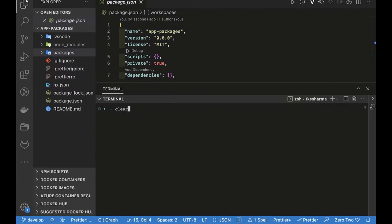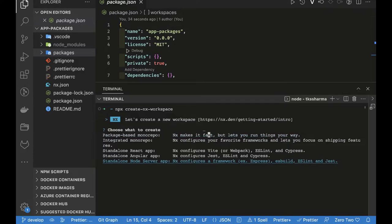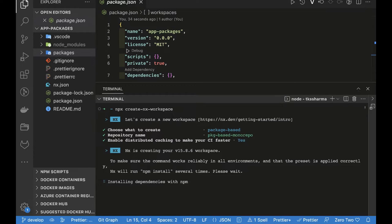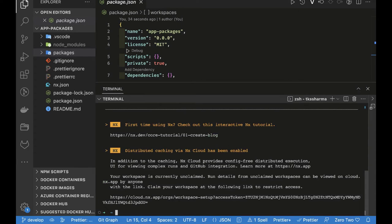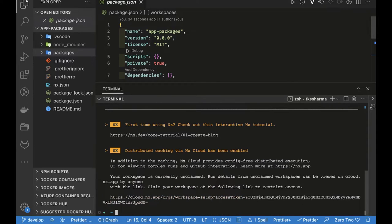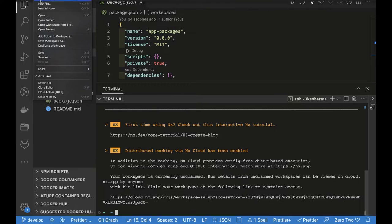We can create a simple monorepo with the command `npx create-nx-workspace`, and through the CLI we can also create a package-based monorepo. It gives you a simple structure and by default uses npm workspace, adding NX capabilities on top. Package-based monorepos are flexible and allow you to create your own apps and packages.